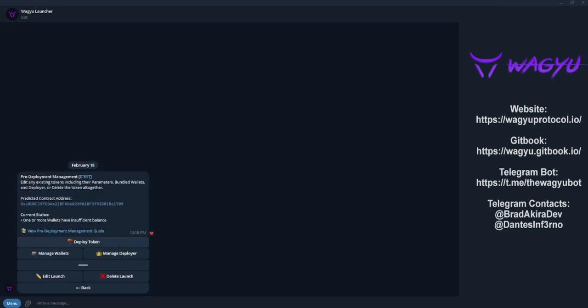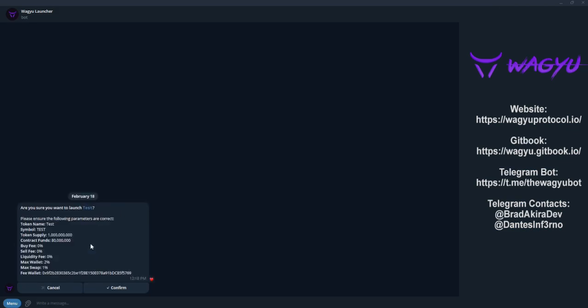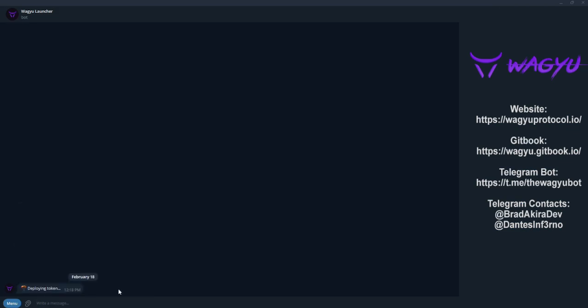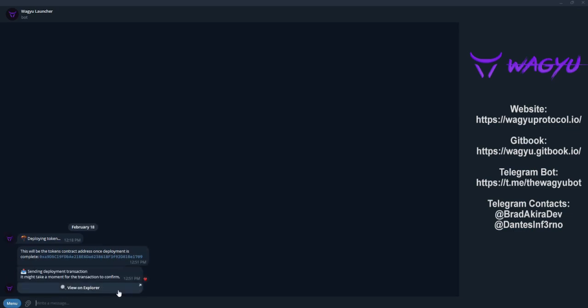Start by selecting deploy token, confirm one last time that all of our details are correct, and hit confirm. The bot will begin deploying our token and providing us information as we go.